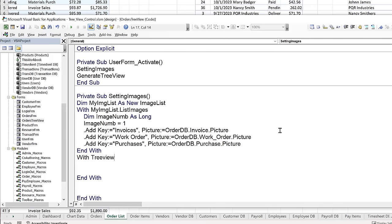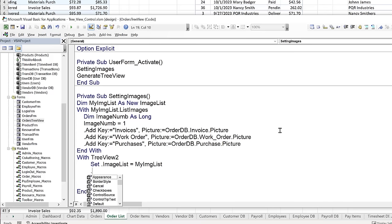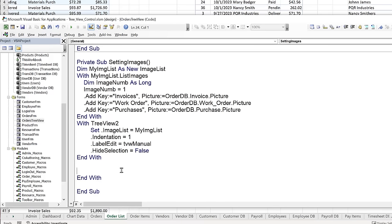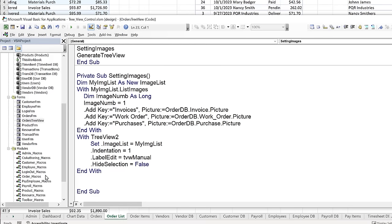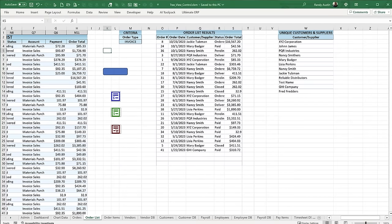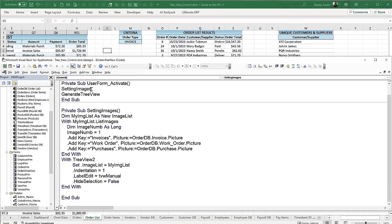After building the image list, use With TreeView2 to set TreeView2.ImageList = my_image_list. Also set LabelEdit = tvwManual and HideSelection = False. End With. Call Setting_Images before Generate View in the form's Activate event so the images are registered before the tree view nodes are created.